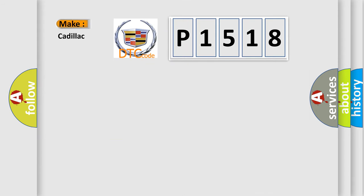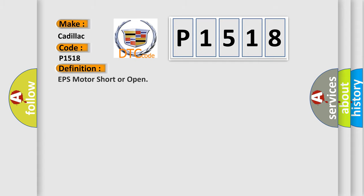So, what does the diagnostic trouble code P1518 interpret specifically for Cadillac car manufacturers? The basic definition is EPS motor short or open.